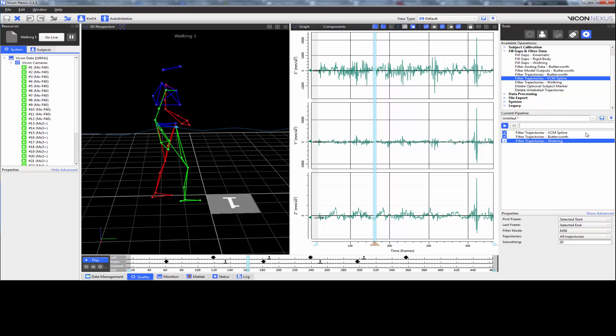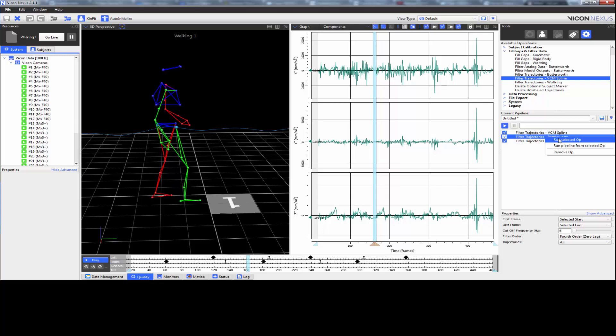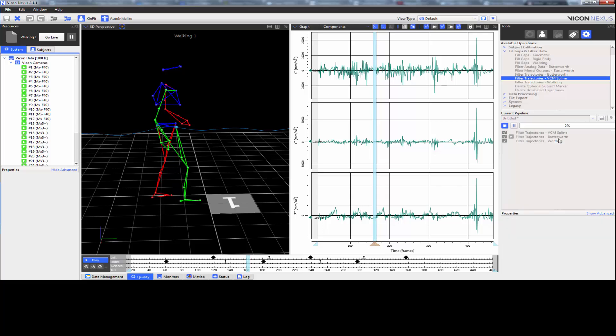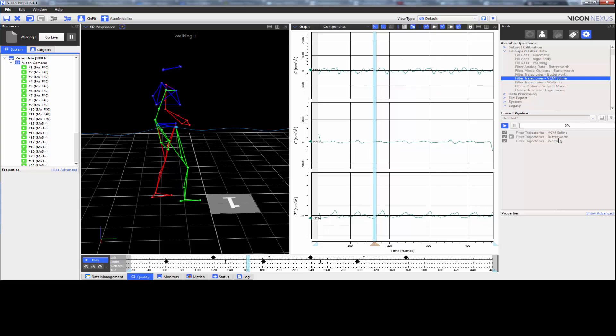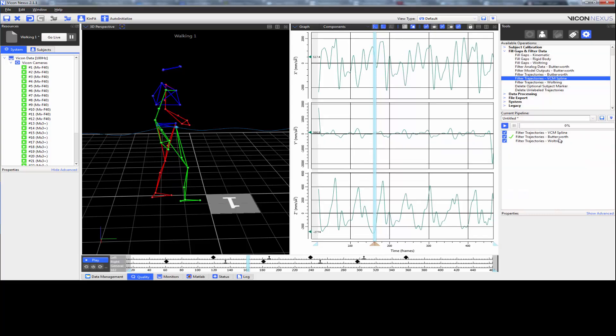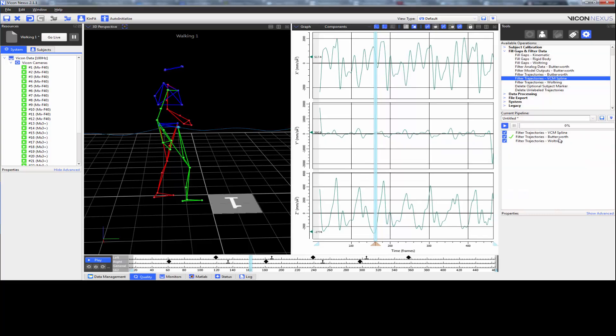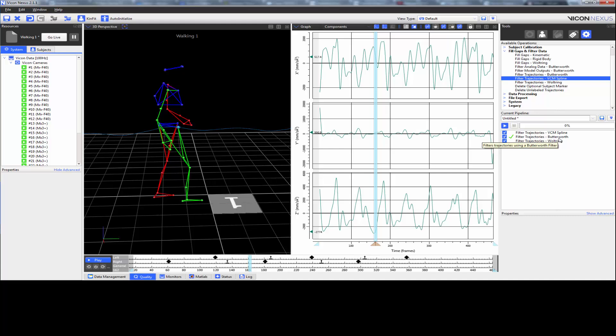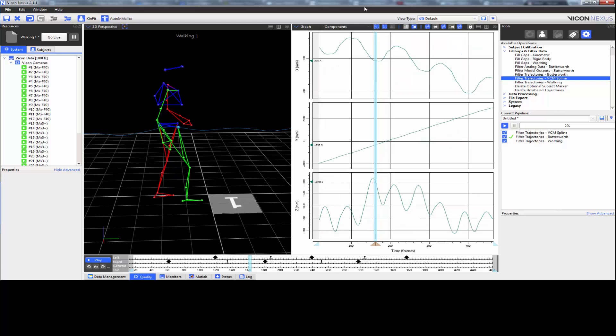In this example, I'm going to use the Butterworth filter, which is set to 6 Hz. When I run this, we can now see that the acceleration data is nice and smooth. Don't forget to change it back to the displacement.